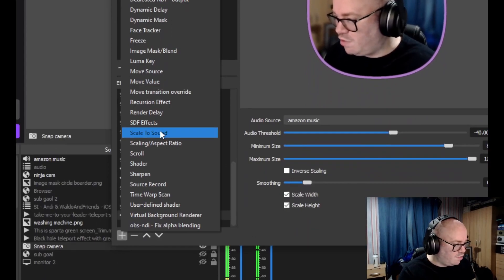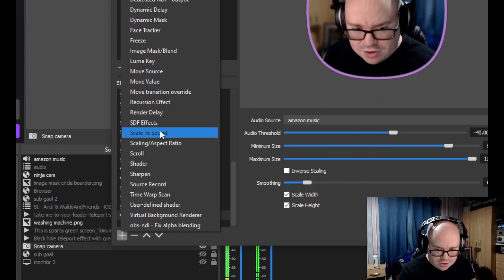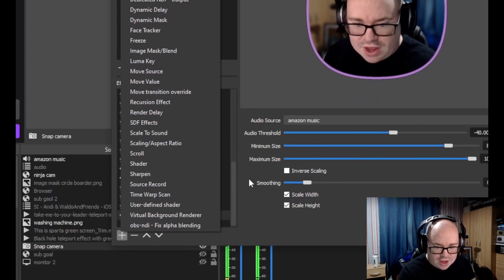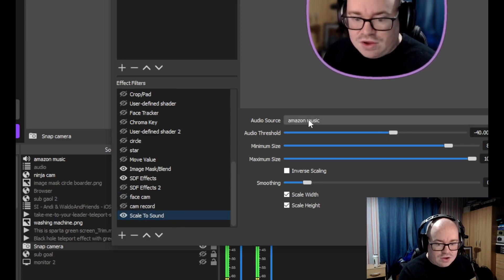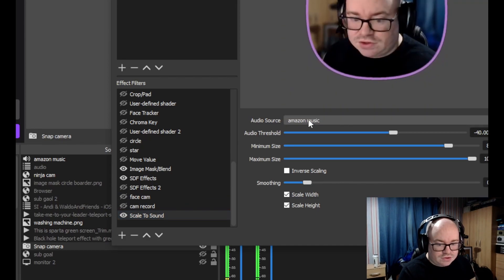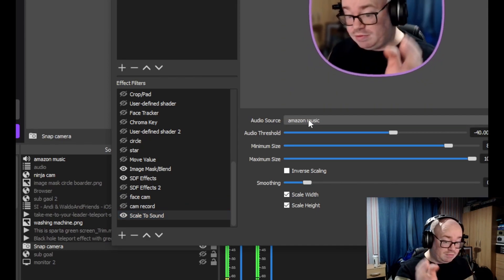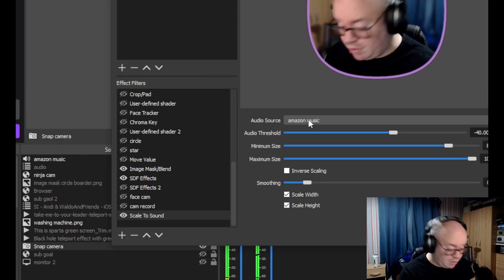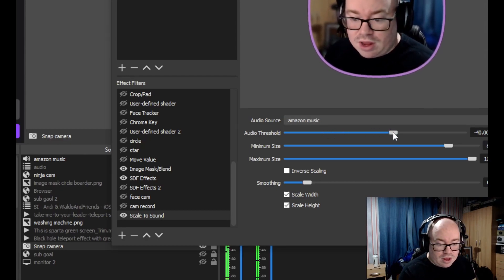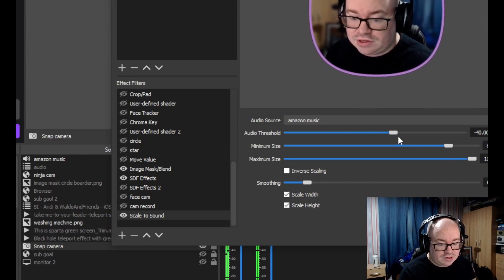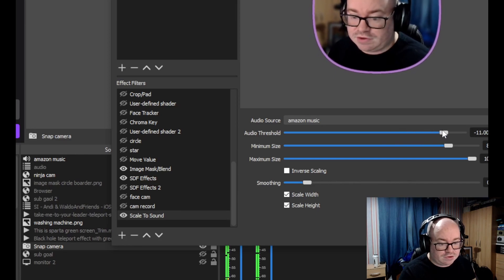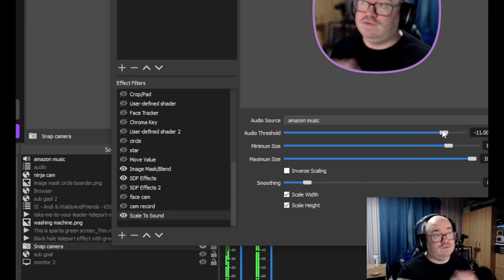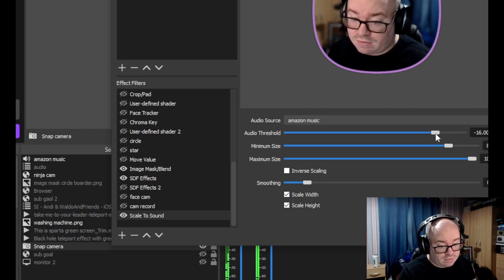From here you can select your audio source. We've got it with Amazon Music at the moment. Then we've got all these different settings. We can adjust the threshold so it goes higher, but that means the music has to be playing louder. We're just going to nudge that down. I think where it is now is quite a nice point.